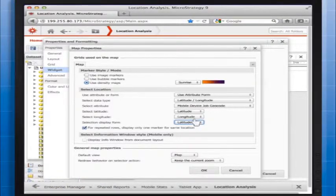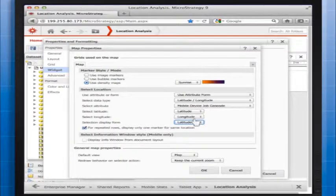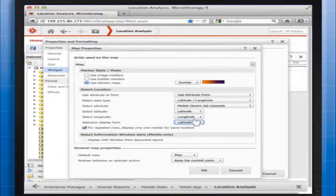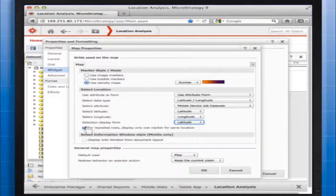If you only want one marker to appear on the map when multiple rows in the report have the same latitude and longitude, select For Repeat Rows, display only one marker for the same location.